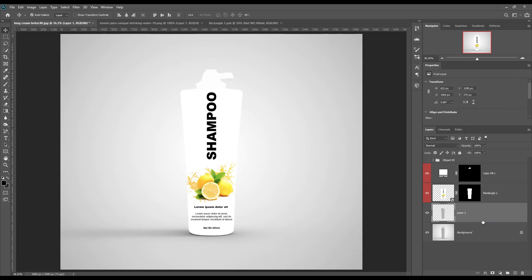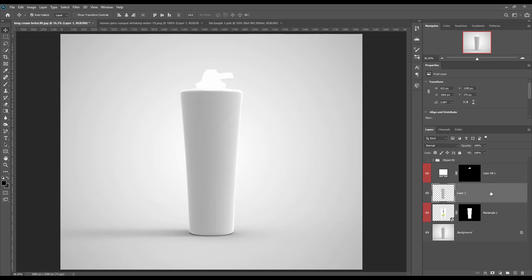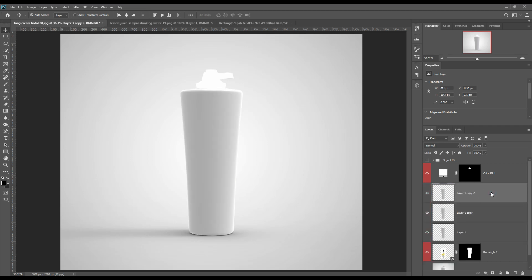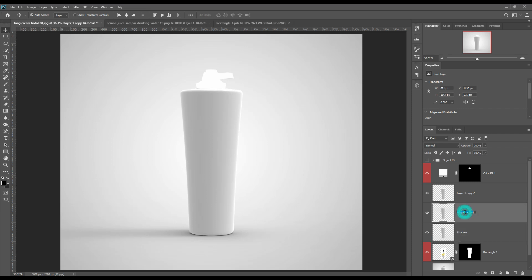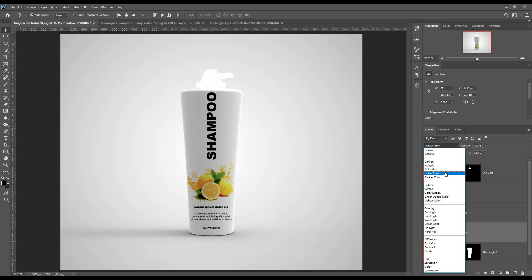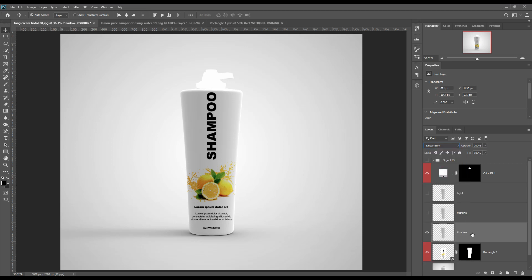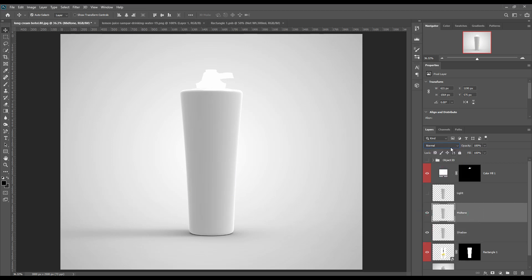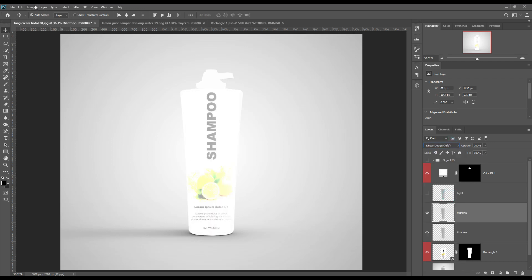Select and make three copies of the selection and name them light, shadow, and midtone. Make the shadow to linear burn. Make midtone to linear dodge add and adjust the levels.